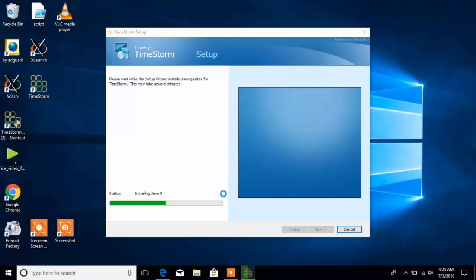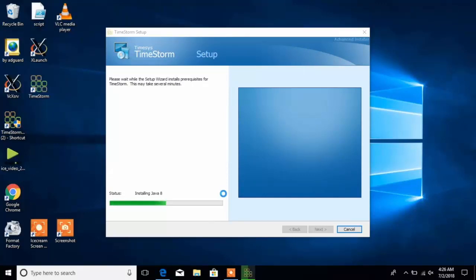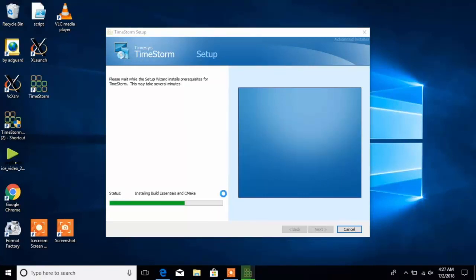Next, once the WSL is installed, TimeStorm installer installs Java 8 within the Linux installation. It's necessary for TimeStorm.